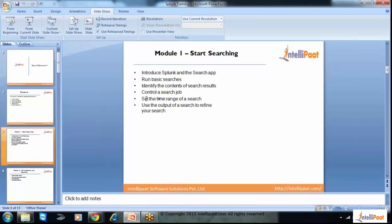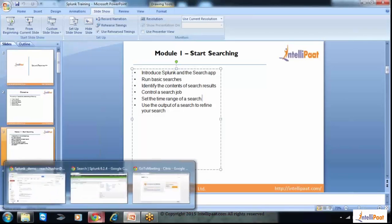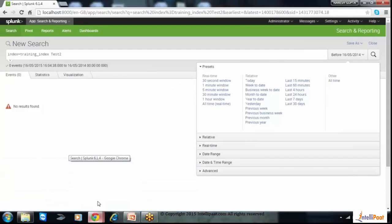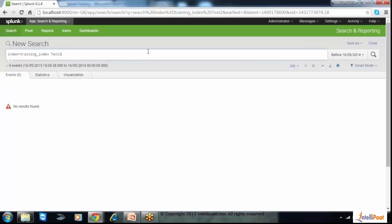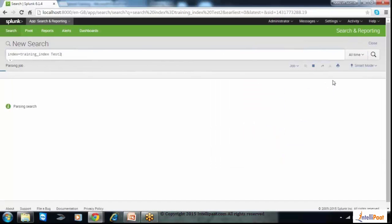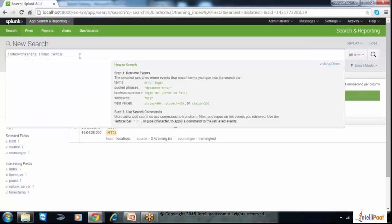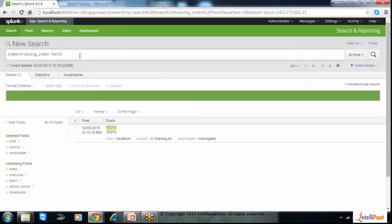If you use 'all time' and your data is very large — around 20 GB or 30 GB — it will take too much time to load. That's why Splunk provides options to control your search using different preset settings, and you can also see a 5-minute or 30-minute window. These are the options to control your job with different time frames. You can also use the output of a search to refine it — for example, using a test3 filter will show only test3 records, not test1.